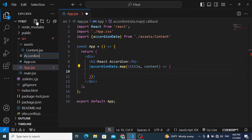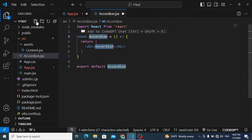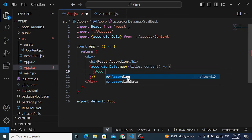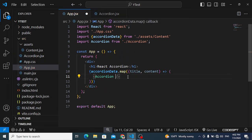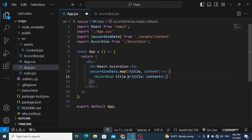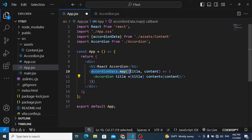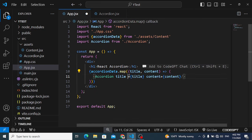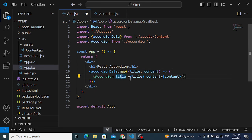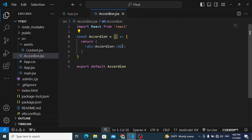Let's create a new component named Accordion.jsx using AFC, save it, and import it in App JSX. We'll pass the title and content as props to the Accordion component. Inside the map function, it iterates through all objects, extracts title and content, and passes them down.